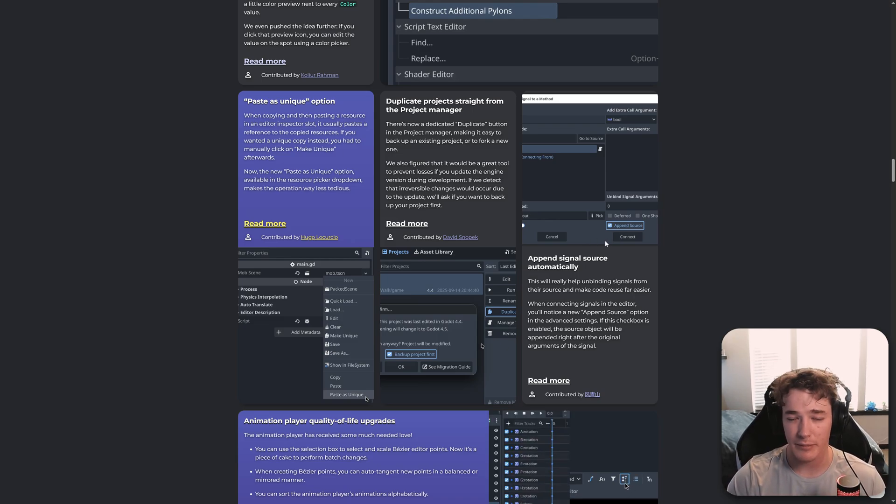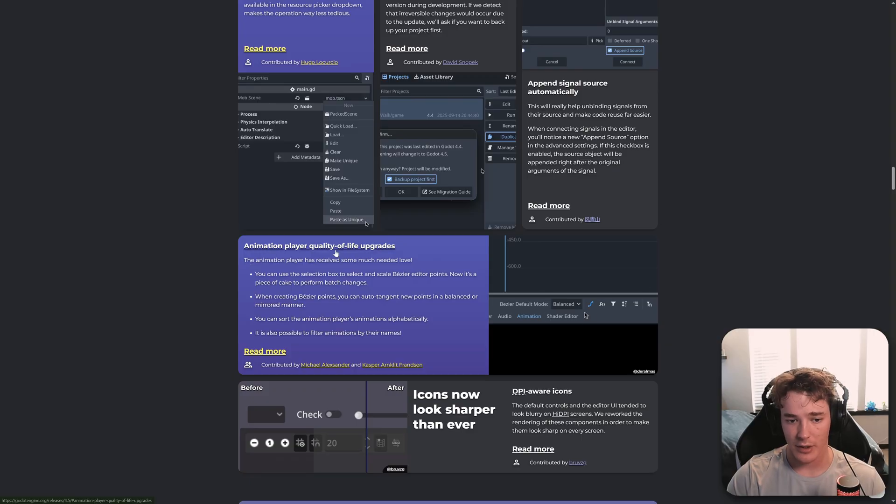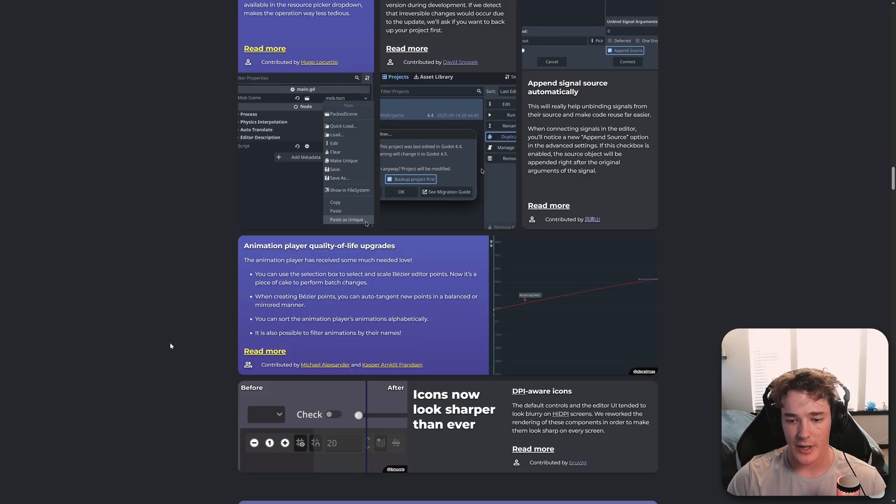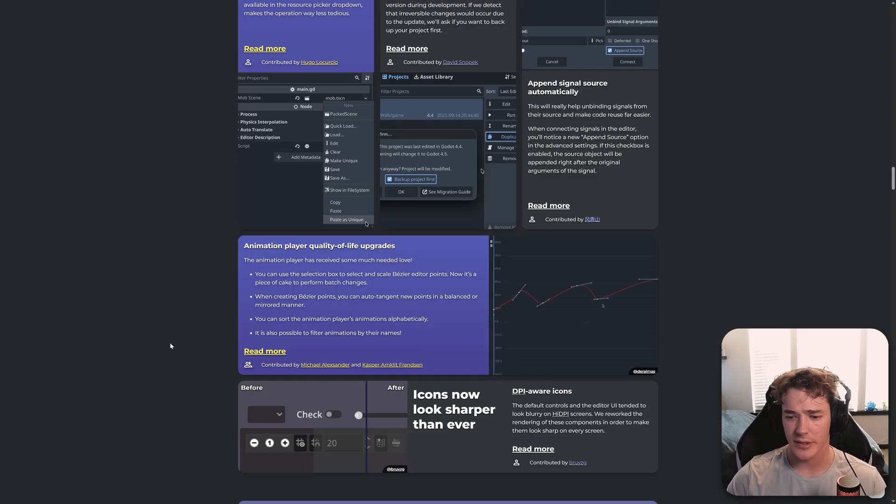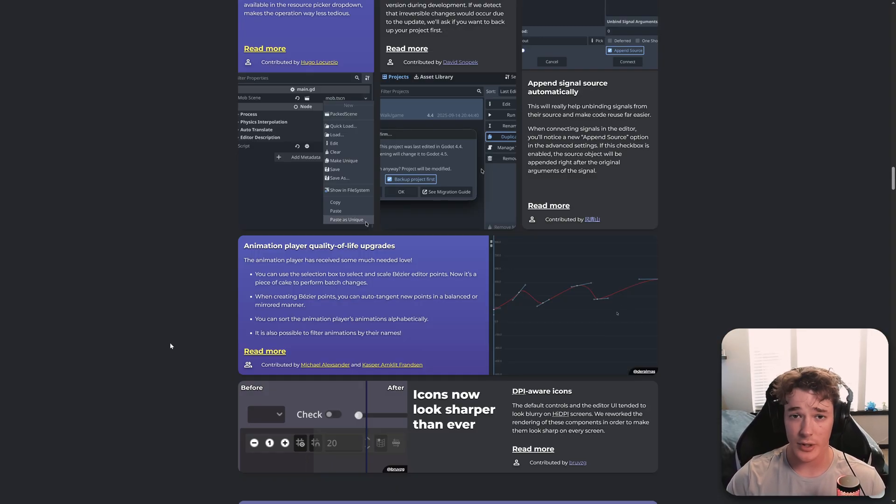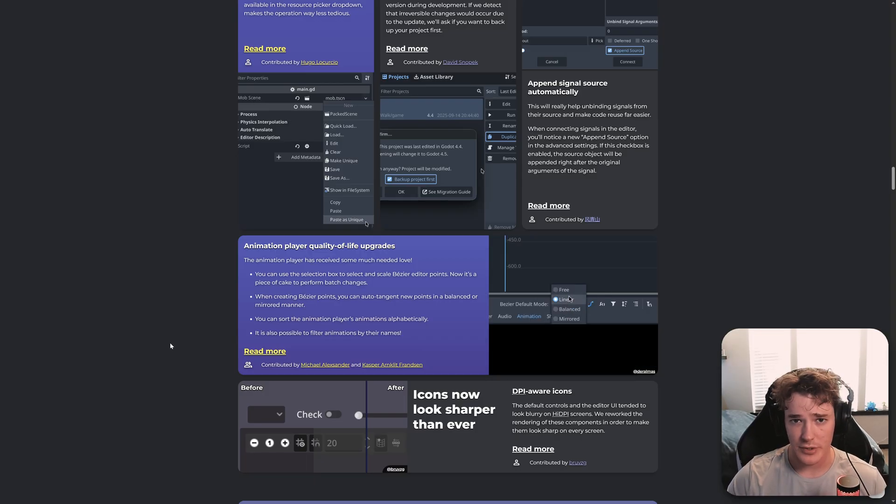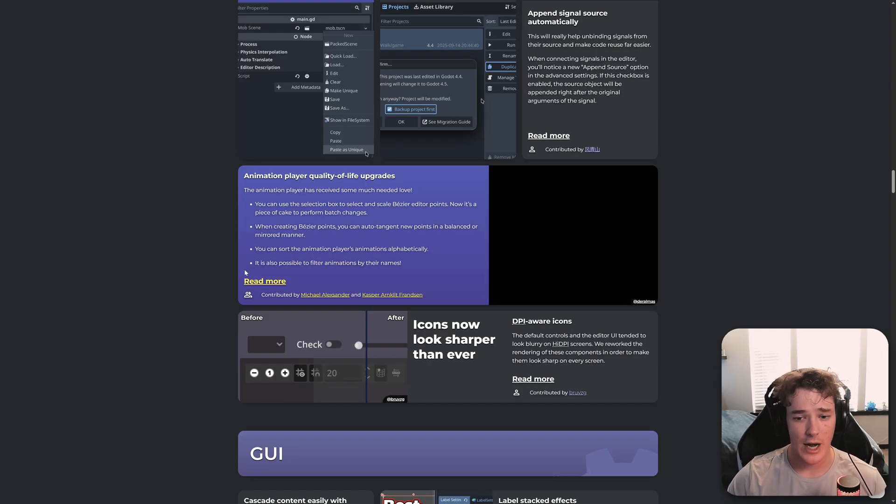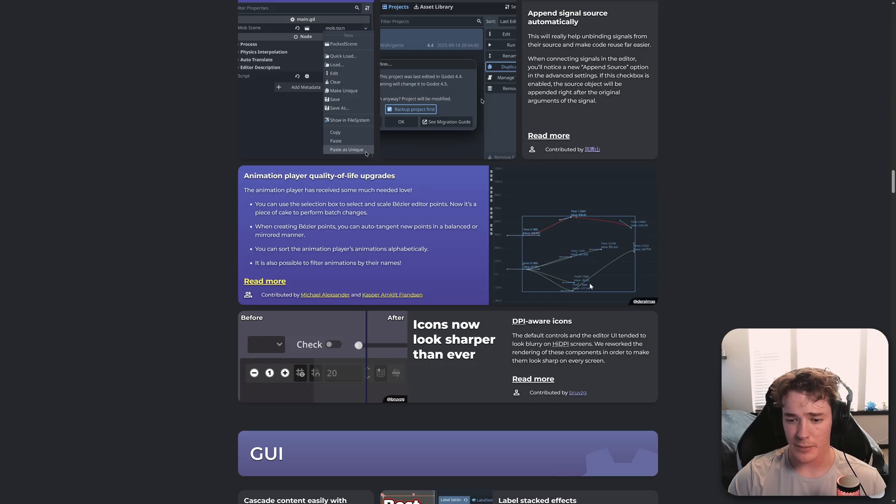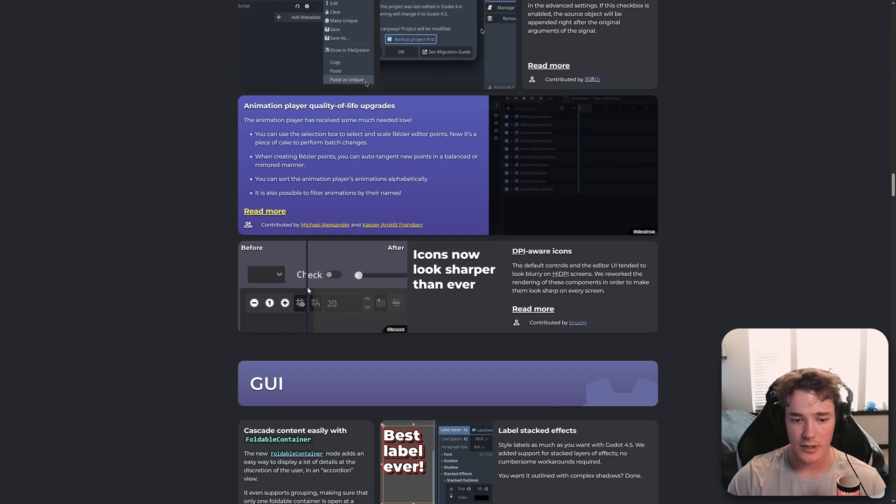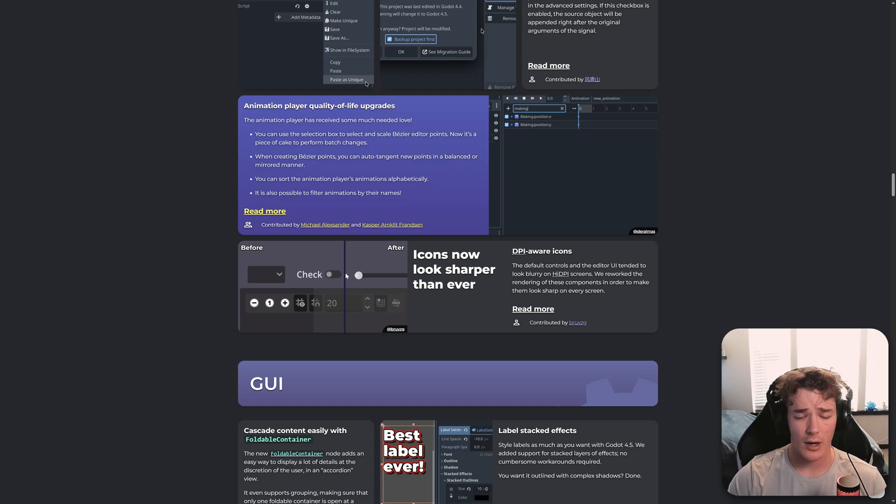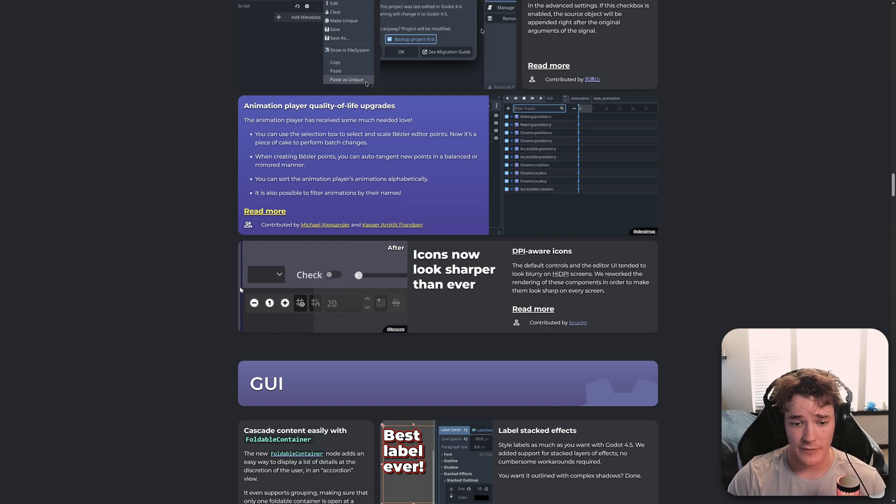We got a ton of animation player quality of life upgrades. So basically just better editing for bezier curves. And you can now search for animation tracks, which is kind of nice. I think it still needs a lot of work to become a really good keyframe editor. But it's definitely gotten so many improvements over the years. And it's really cool to see just how far it's come. We also have new DPI-aware icons. So this is just going to make the editor and all of your UI just look a lot crisper on high DPI displays. So I, for one, am going to absolutely love this.